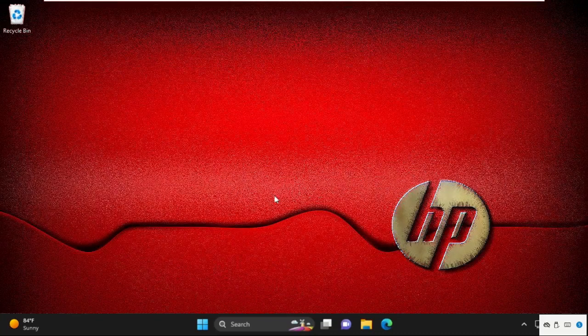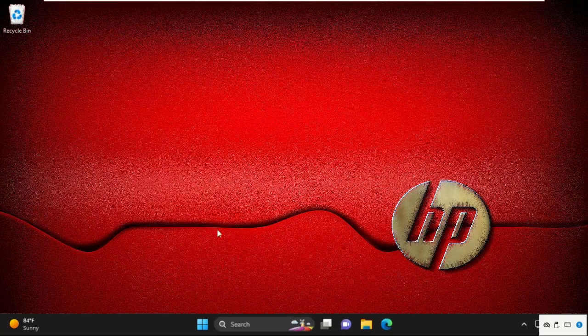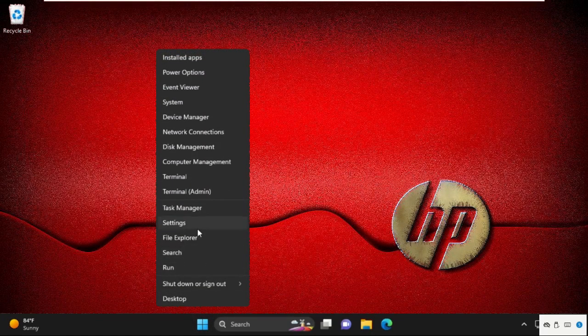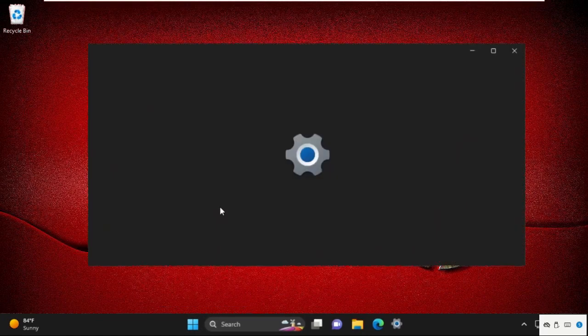Hey guys, I'm going to show you how to fix Assassin's Creed Valhalla not opening problem on your Windows 11 system.